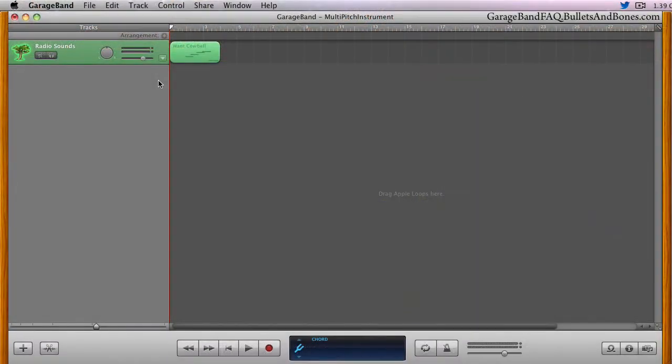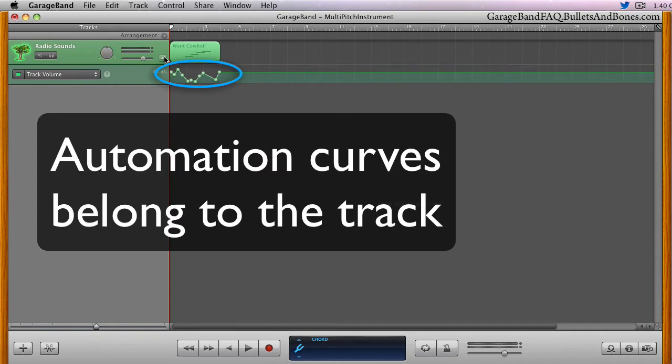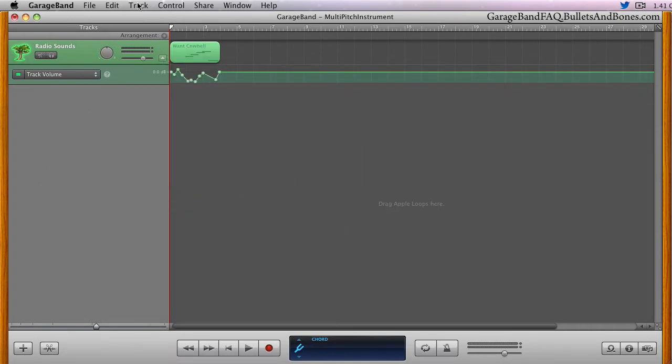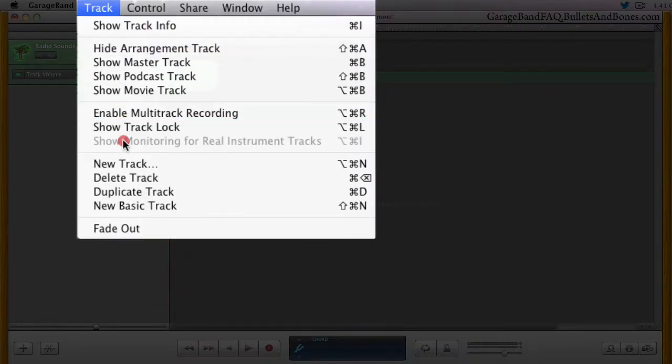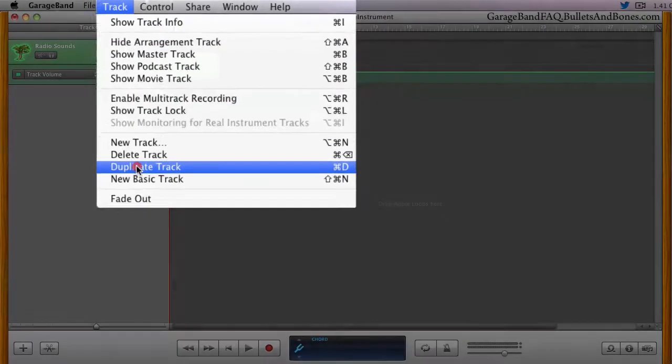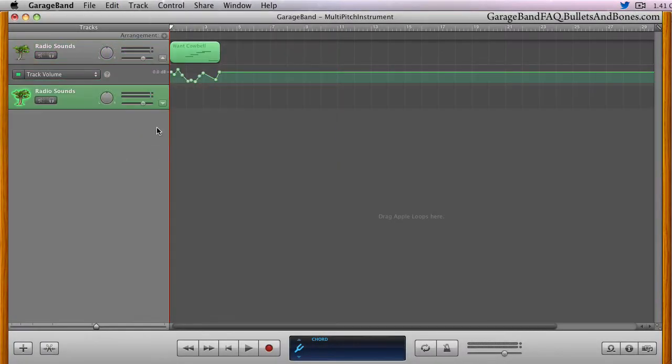When an automation curve is created, it belongs to the track, not to the region. This means that if you duplicate the track, all automation curves are duplicated along with it.